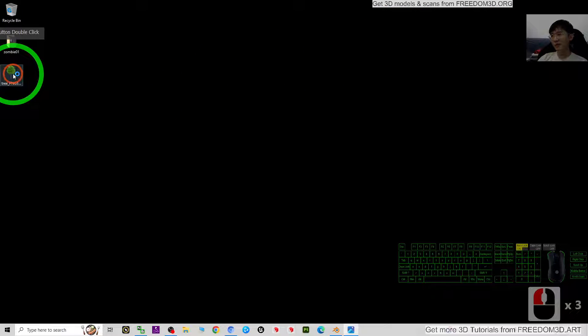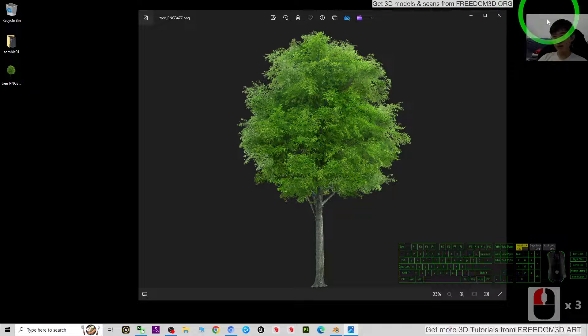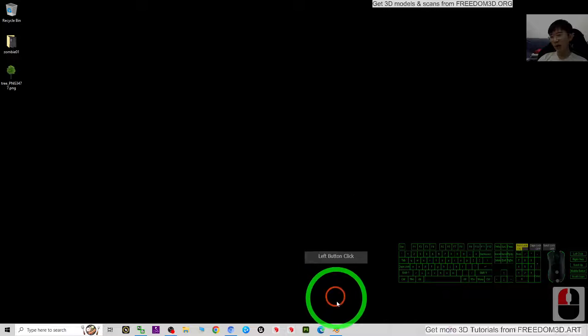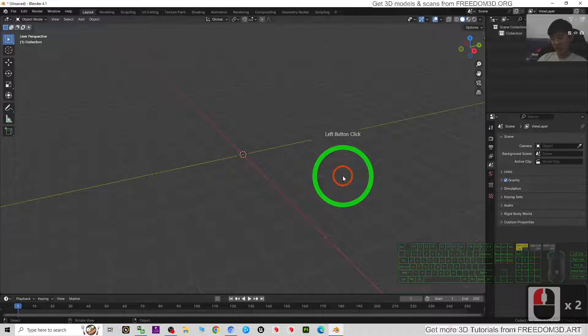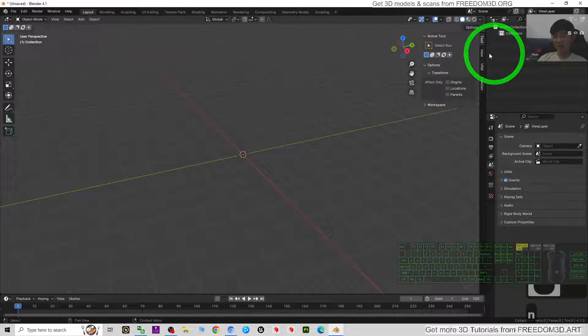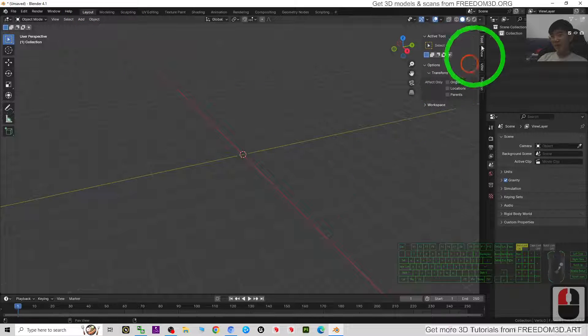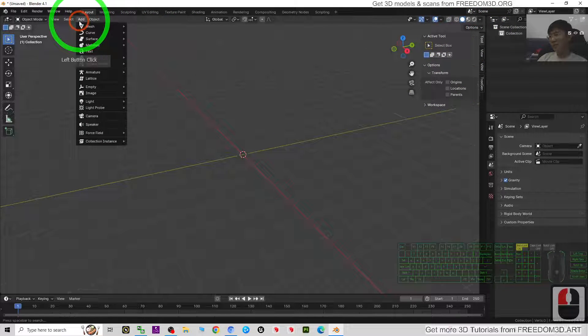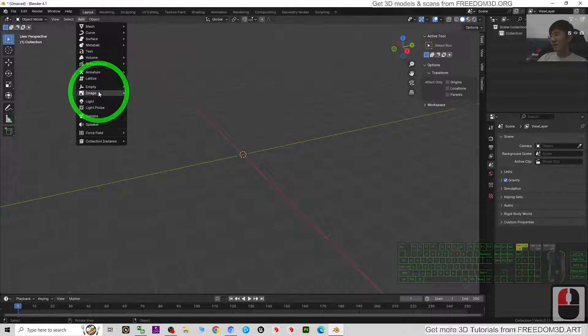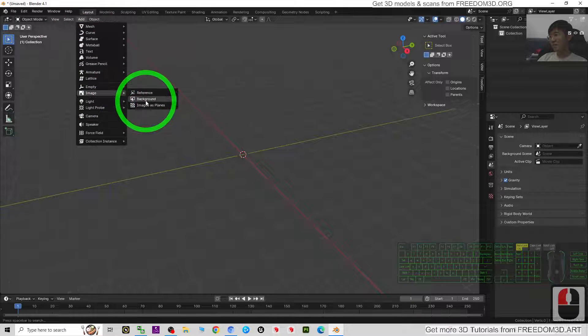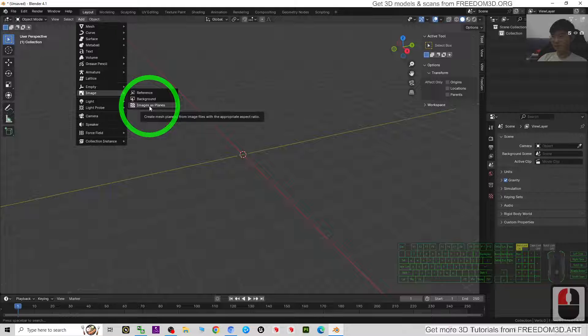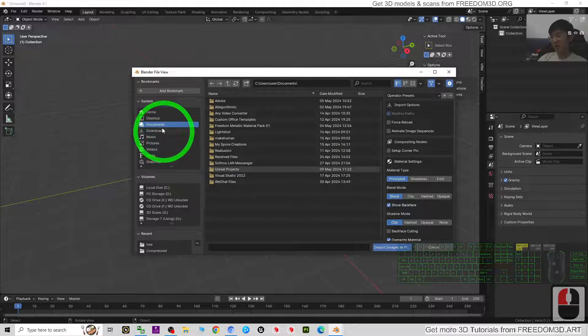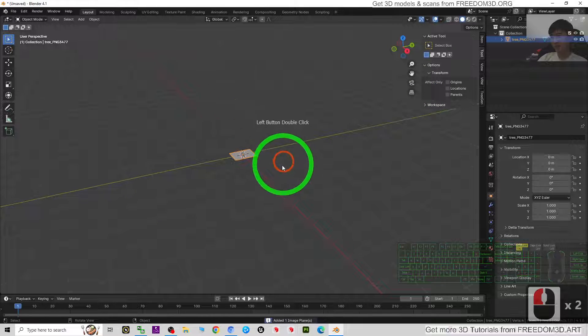Just by using this, what I can do is press N and - sorry not N - just go to the Add, Image, Image as Planes, just add one. Then select from the desktop, this is the one. Turn on the texture.